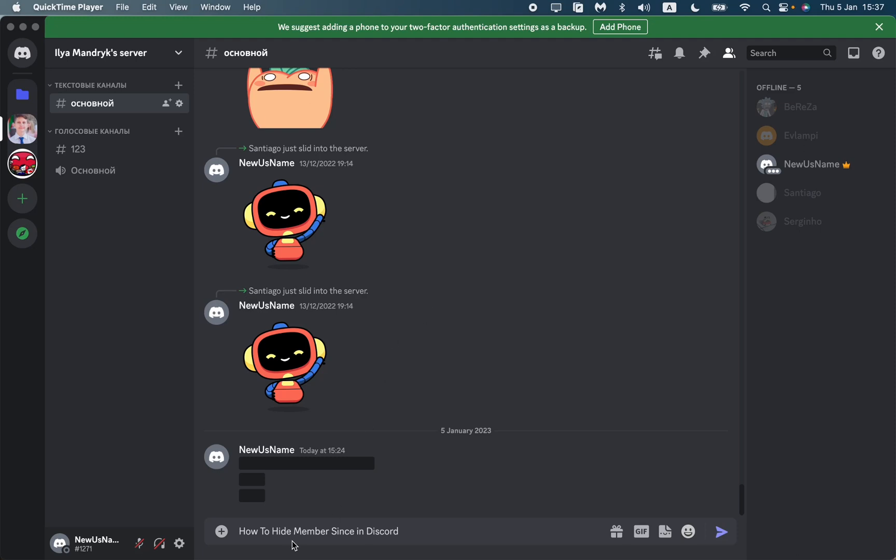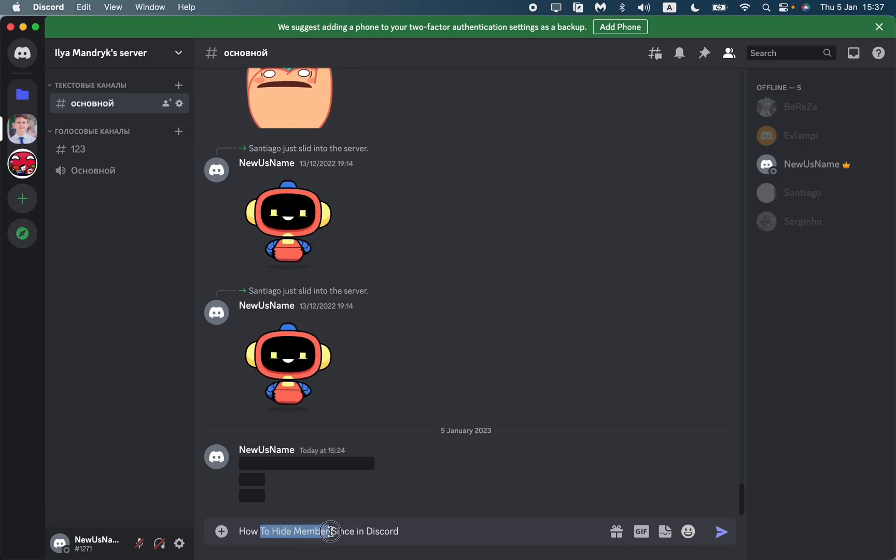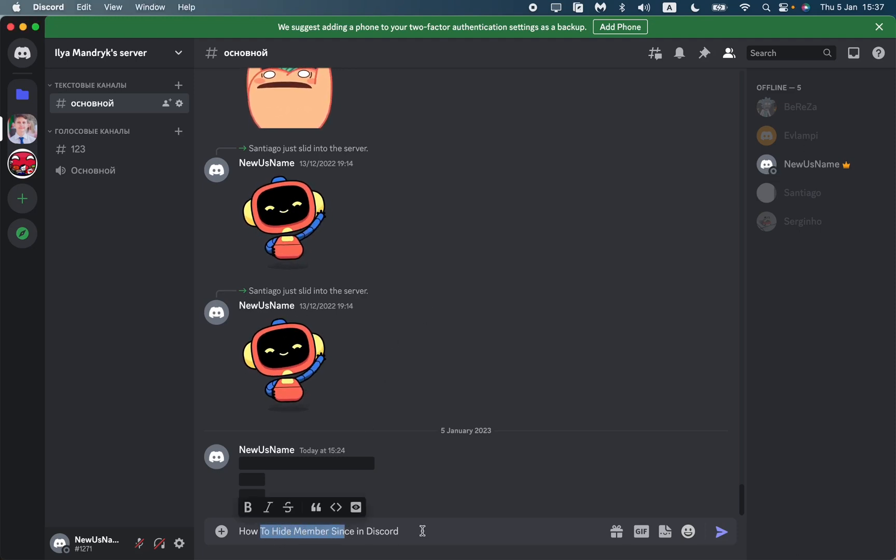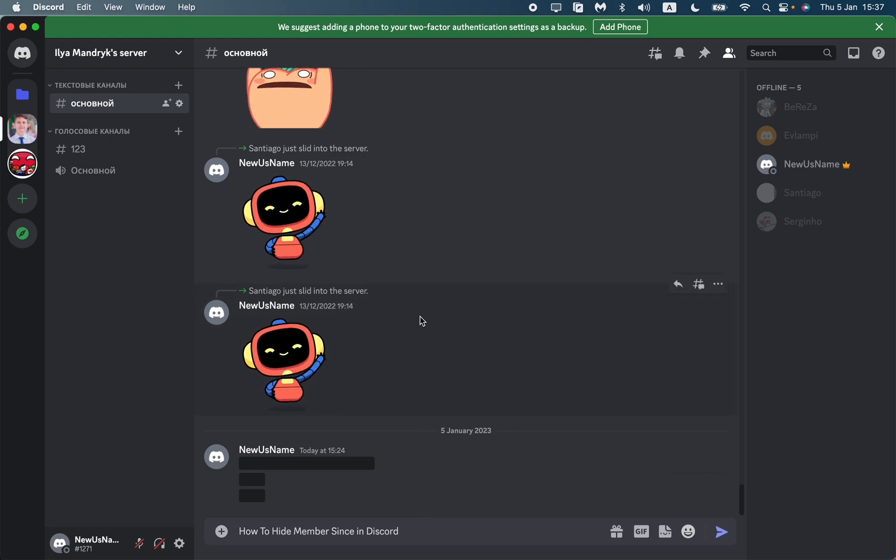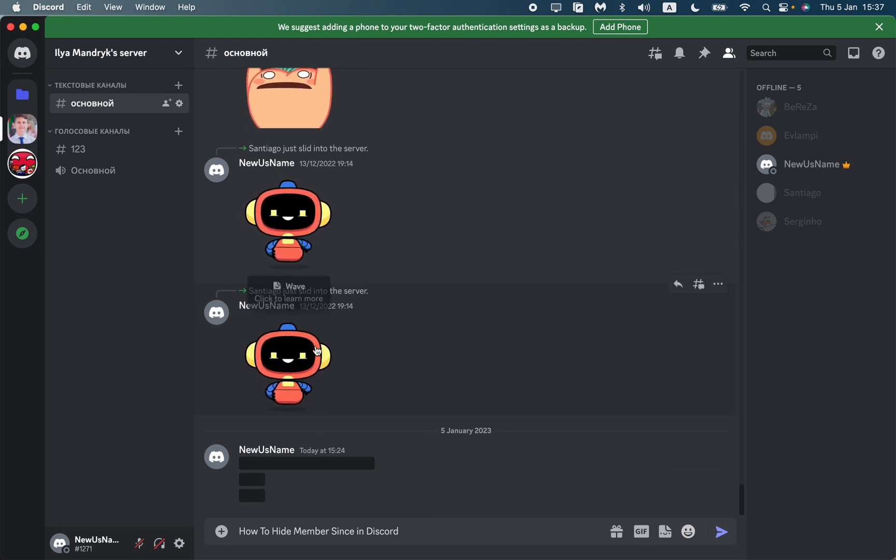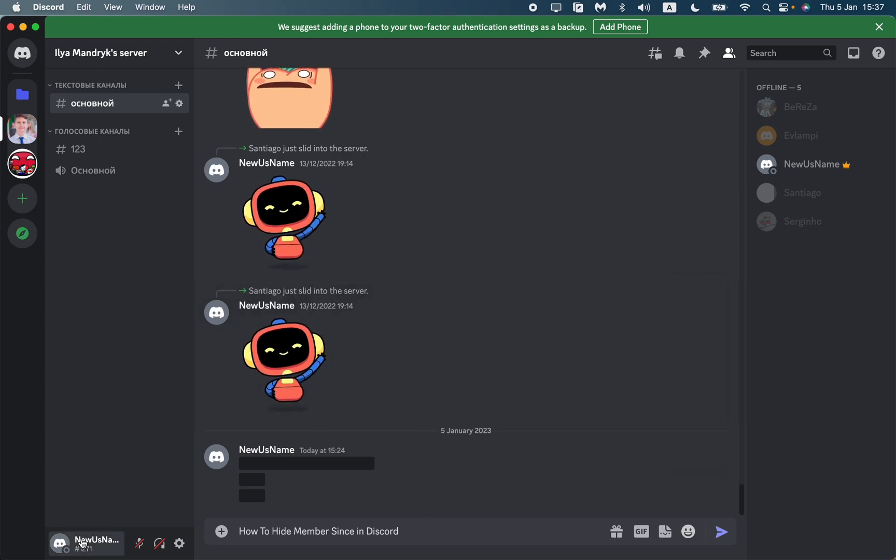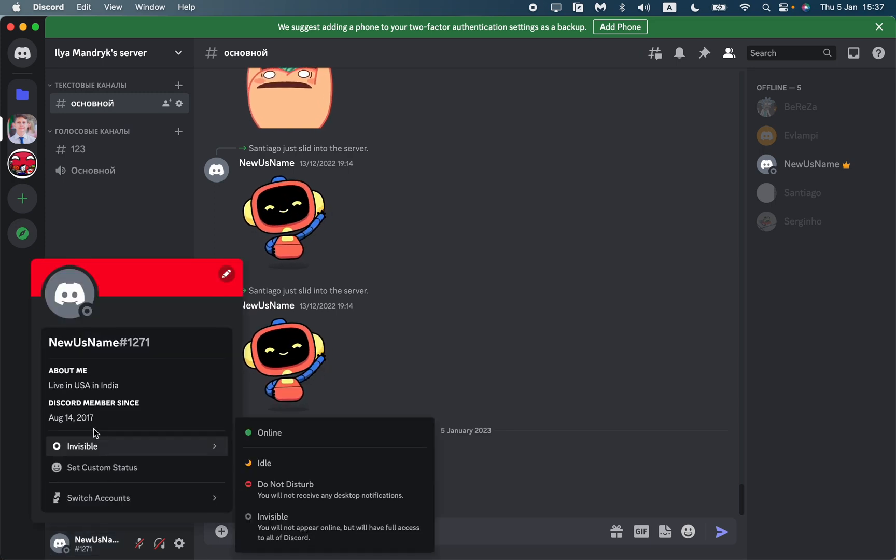Hello, and in this video I'm going to show you how to hide member since dates in Discord. This information is available for everyone. For example, if you click on our information in the left bottom corner, we can see the Discord member since date.